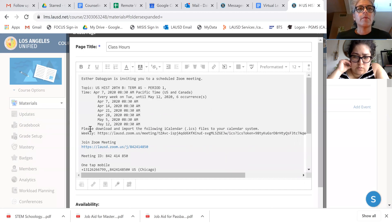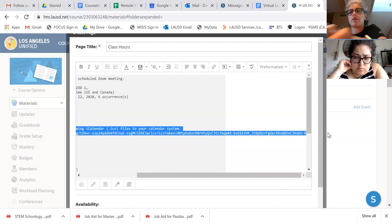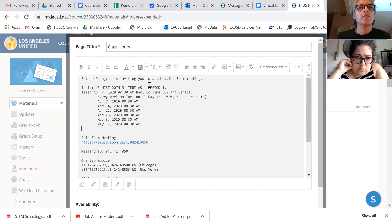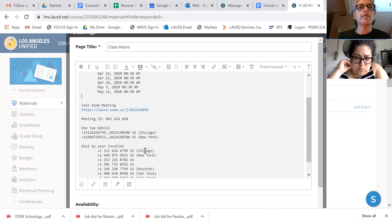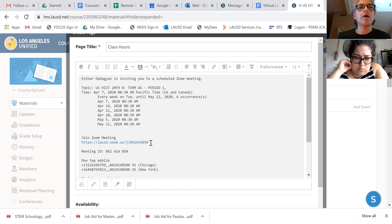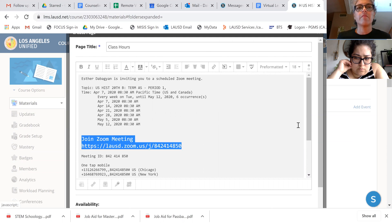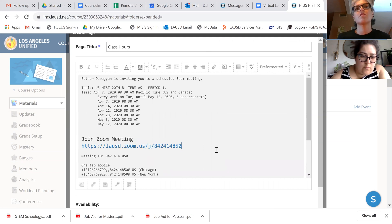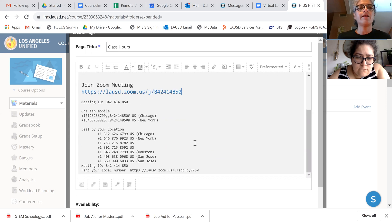And maybe here, let's delete some of this and clean it up. Join Zoom meeting. Meeting ID. I'm going to make this a little bigger, like maybe like that, so they can really see it. And that's about it.